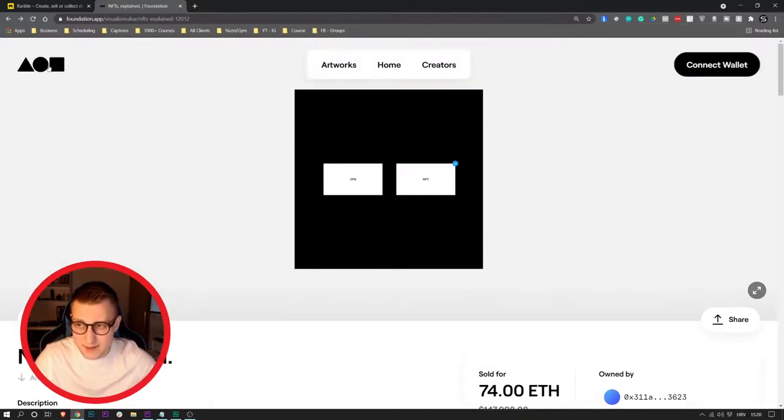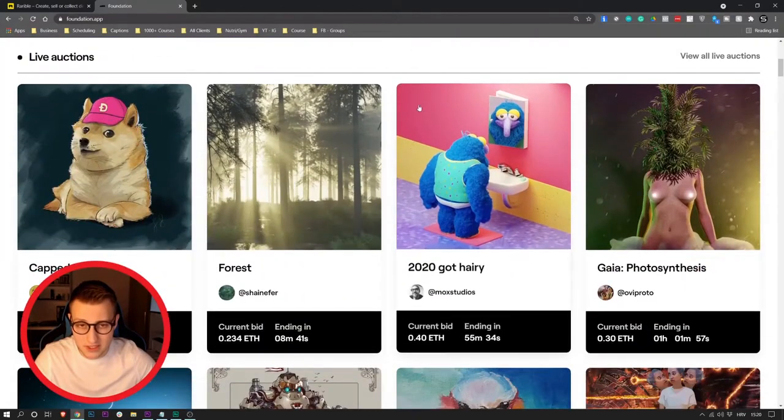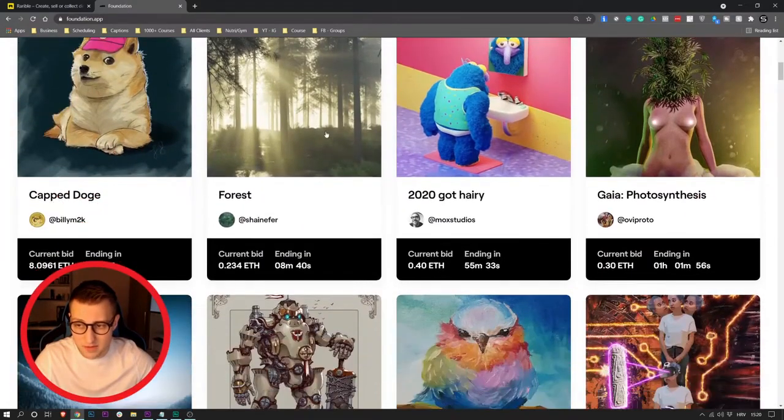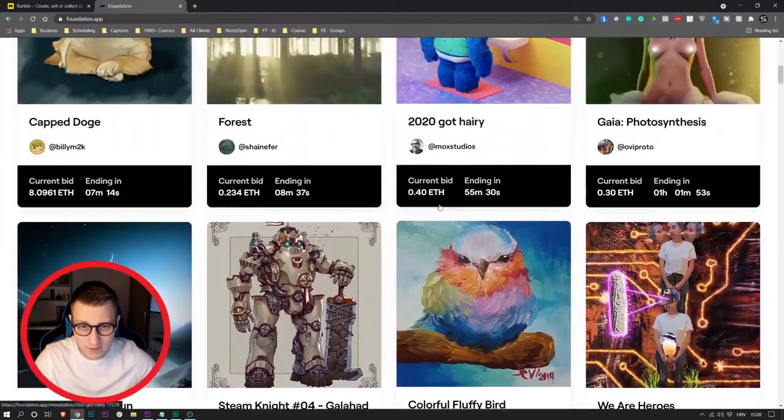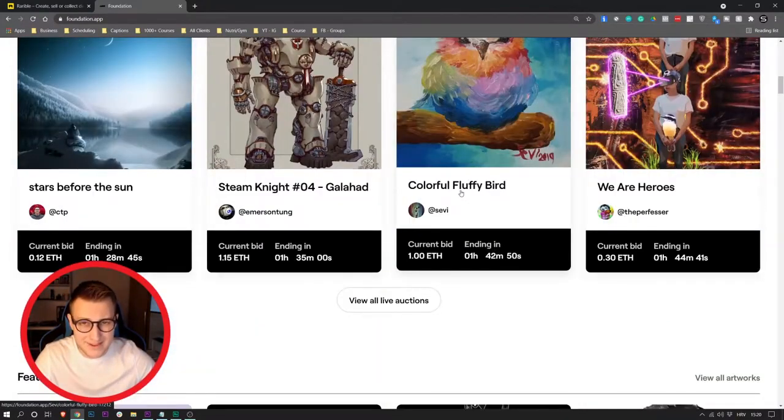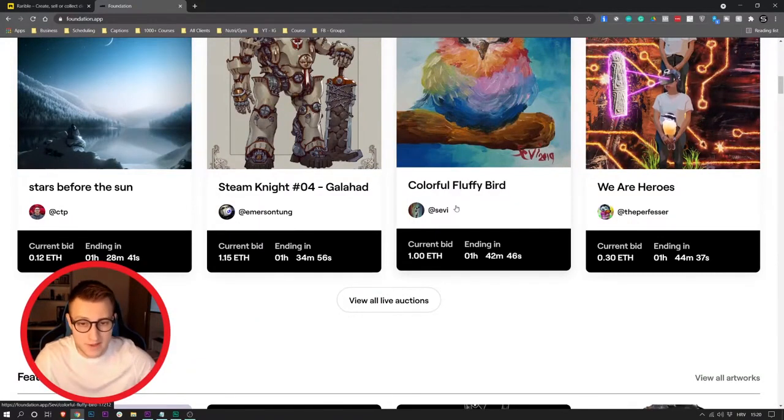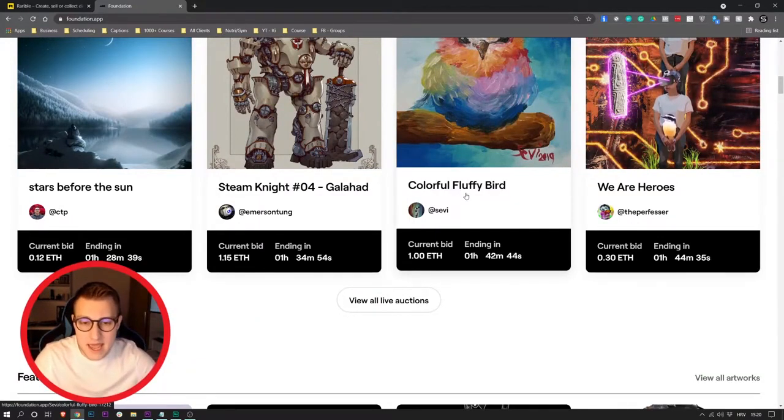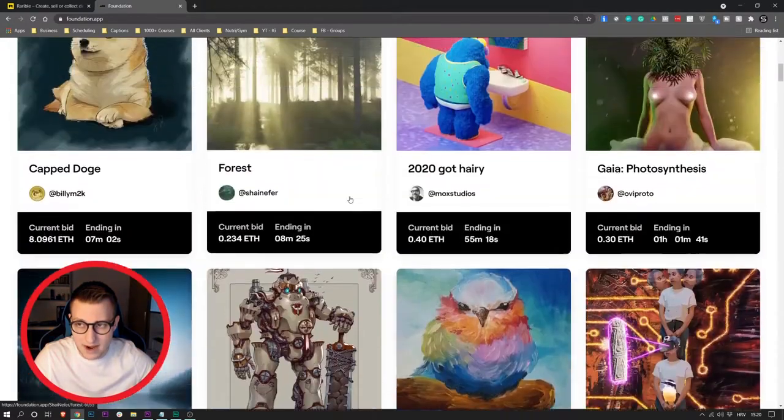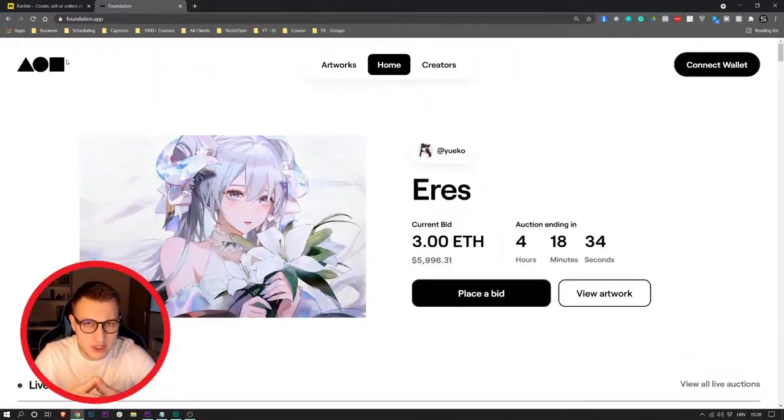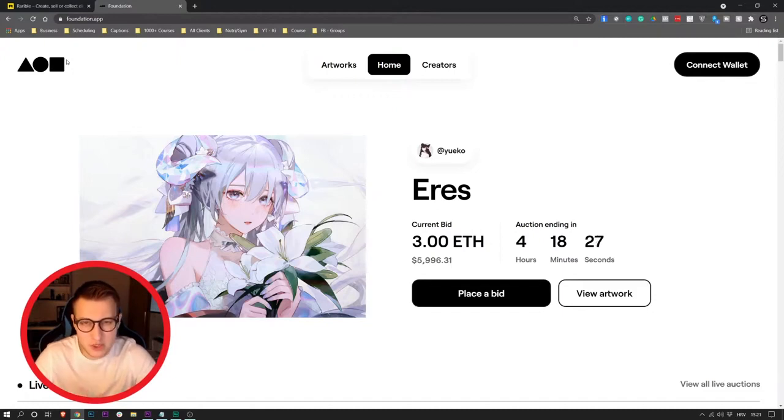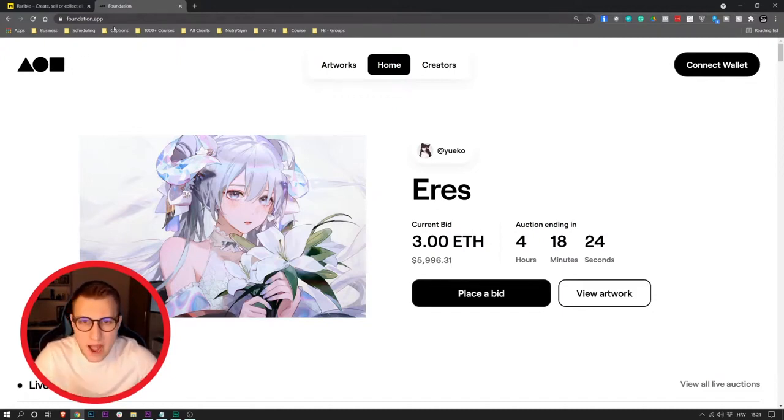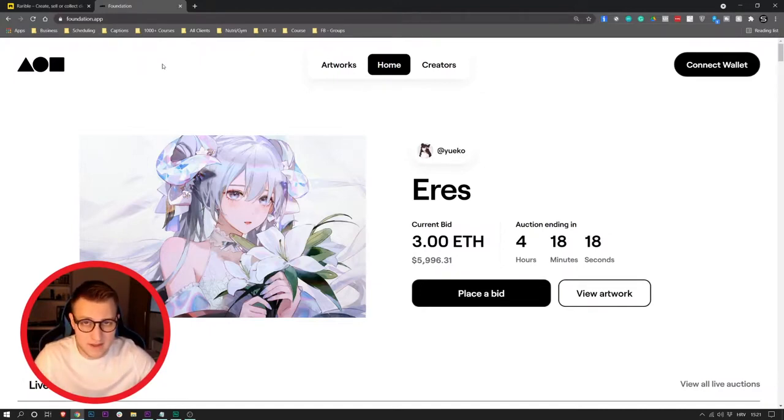As you can see, this is basically Foundation.app. Here you can list your own Instagram post. As you can see, some of the NFTs are currently going up for sale and people bid on them. The highest bid wins the bidding and they are purchasing your Instagram post that way. This is a platform where you can list your NFTs and Instagram posts, but it's actually harder for you to list because you need to be active in the community and all that.